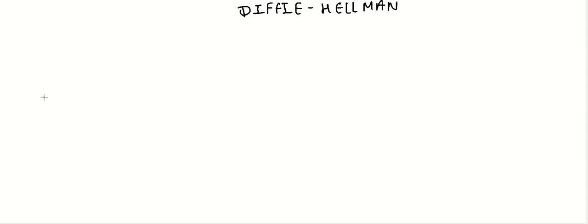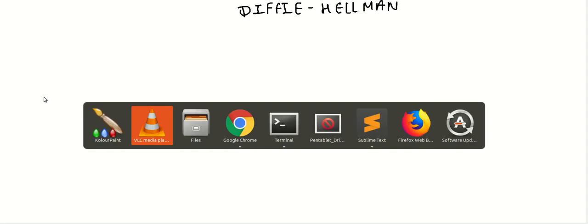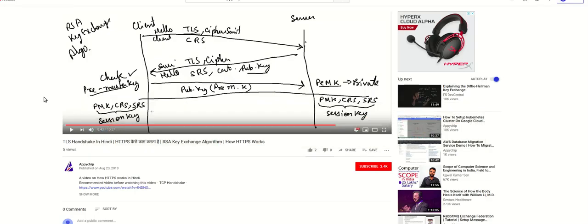Hello guys, in this video we are going to learn about the Diffie-Hellman algorithm, which is being used in SSL handshake. Before watching this video, I recommend you to watch our older video about TLS handshake, which covers the RSA exchange algorithm and details like what is asymmetric and symmetric encryption and why HTTPS is necessary.